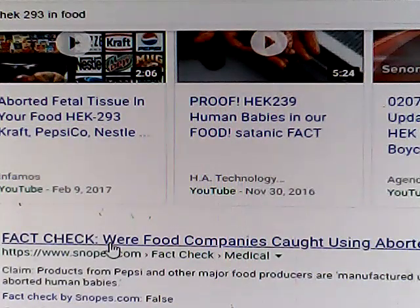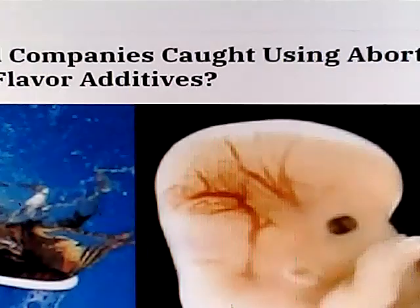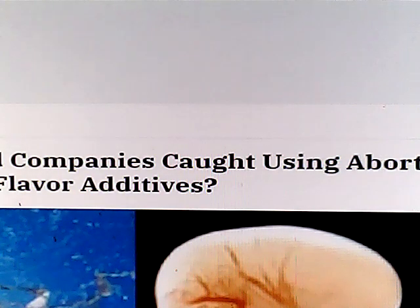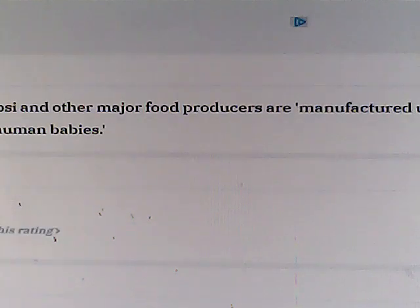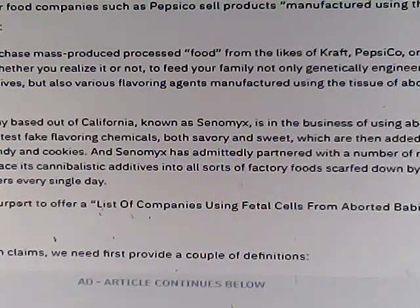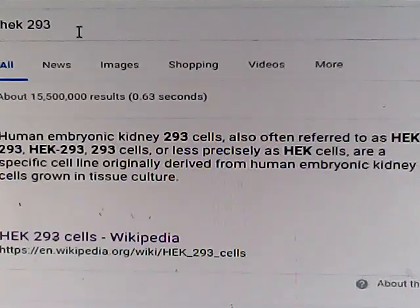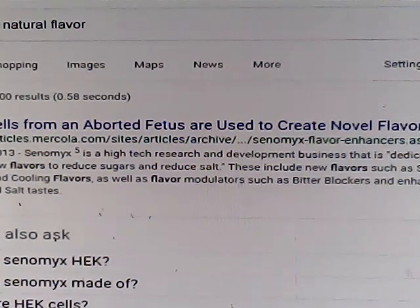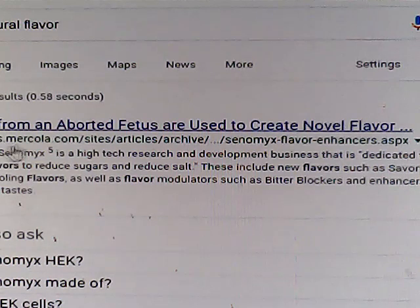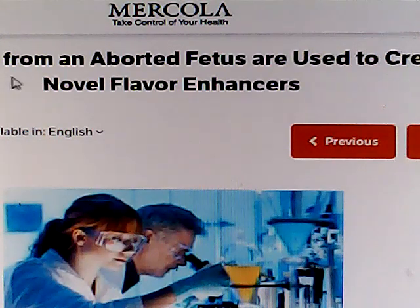Here's Snopes. This is about Pepsi — were food companies caught using aborted fetuses? And here's an article about how cells from aborted fetuses are used to create novel flavor enhancers.